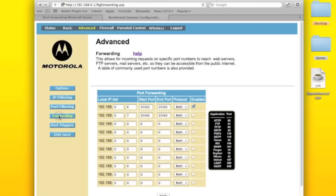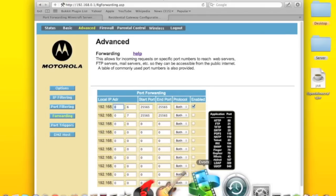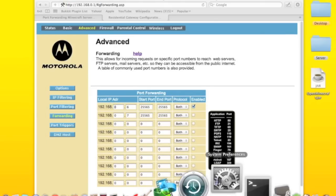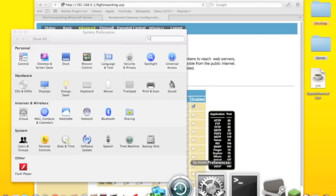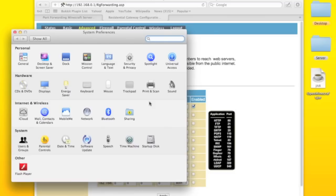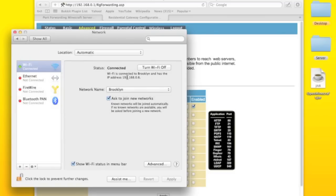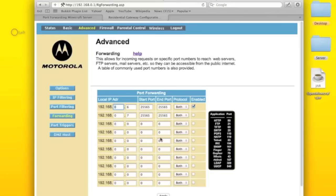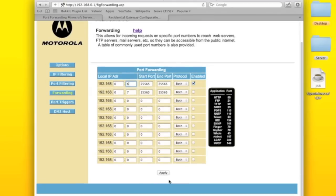Then you're going to go to forwarding. And then for this, you're going to go to system preferences, network, and whatever is right here. You put it right here. You make sure this stays the same. And then you're going to click apply.